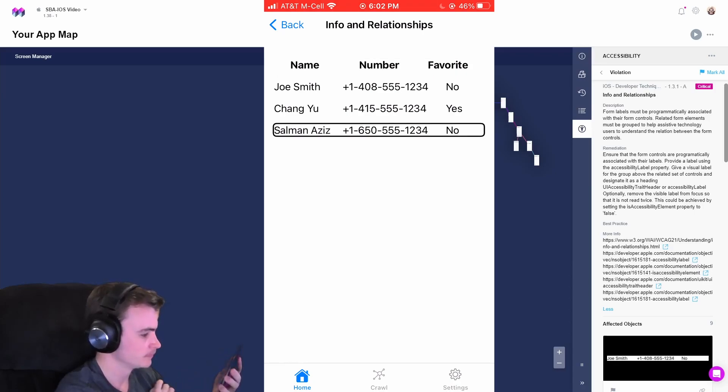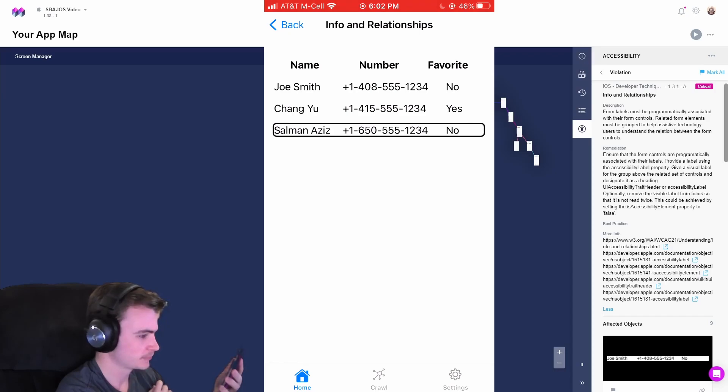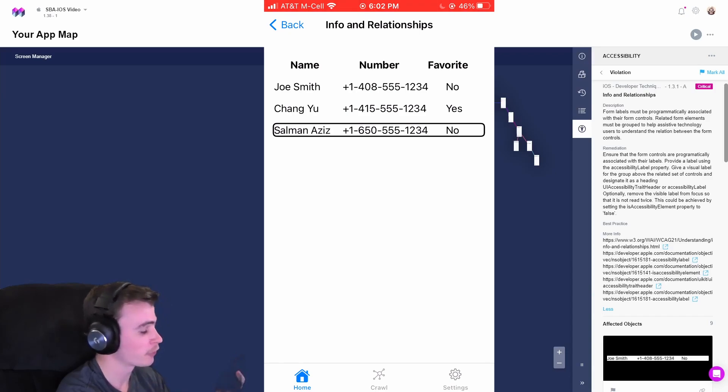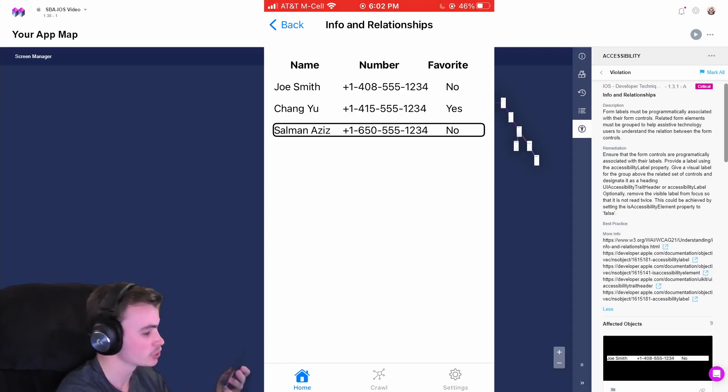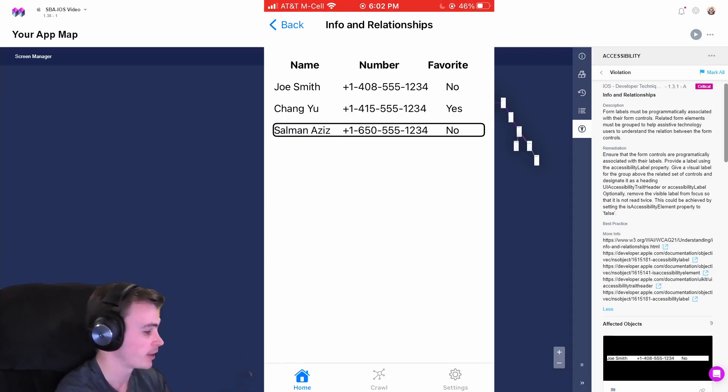Salman Aziz plus 1, 6, 5, 0, 5, 5, 5, 5, minus 1,234, no. Awesome. So it looks like VoiceOver is unable to tell us any information about the relationships of the individual columns of this table.